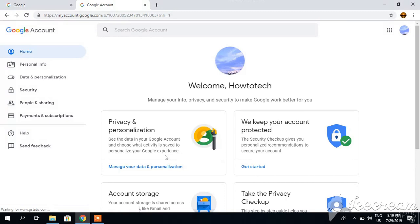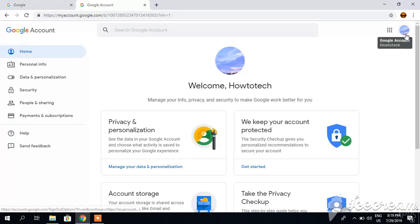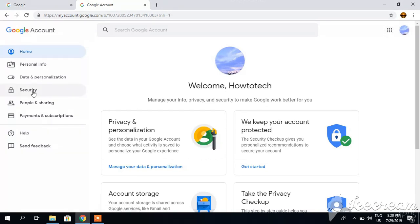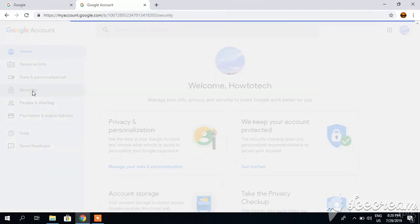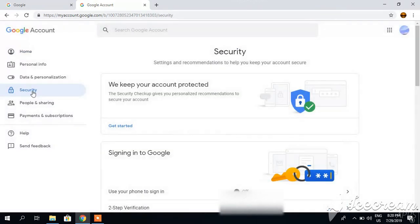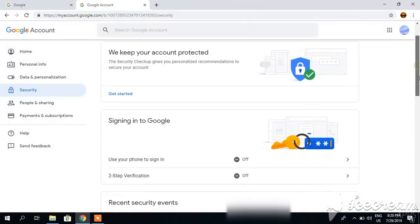And again, you will be directed to a very similar preview as you had in your Gmail account. This is now my YouTube channel account. So I will again click security and drag it down.